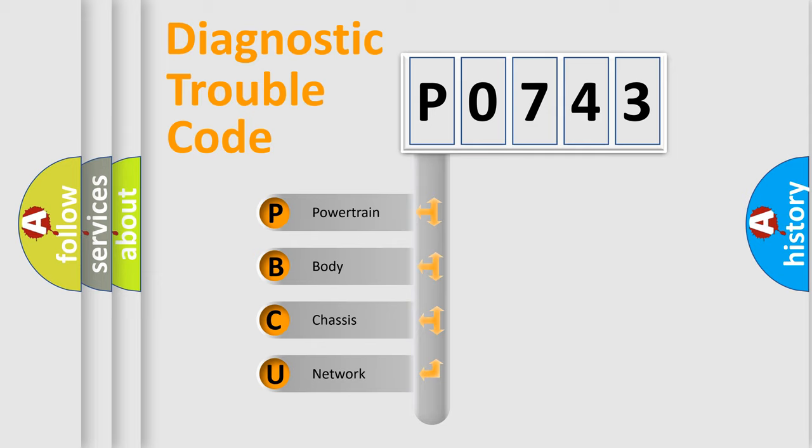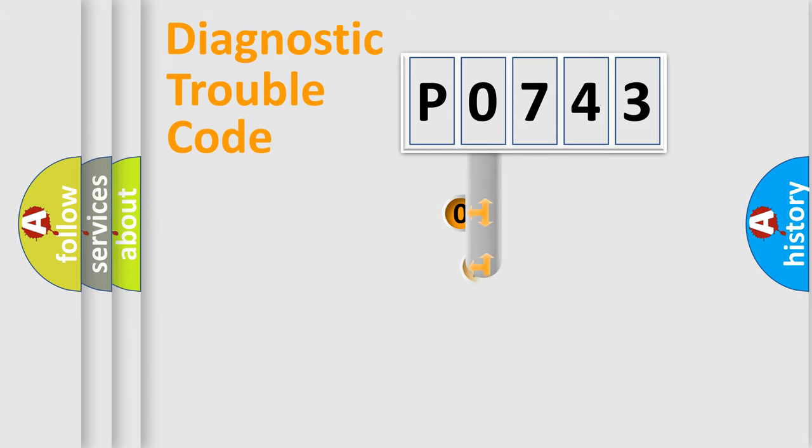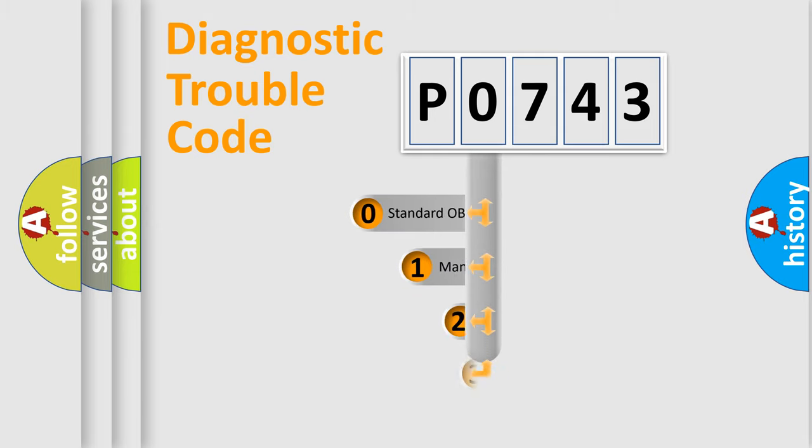We divide the electric system of automobile into four basic units: Powertrain, Body, Chassis, and Network. This distribution is defined in the first character code.